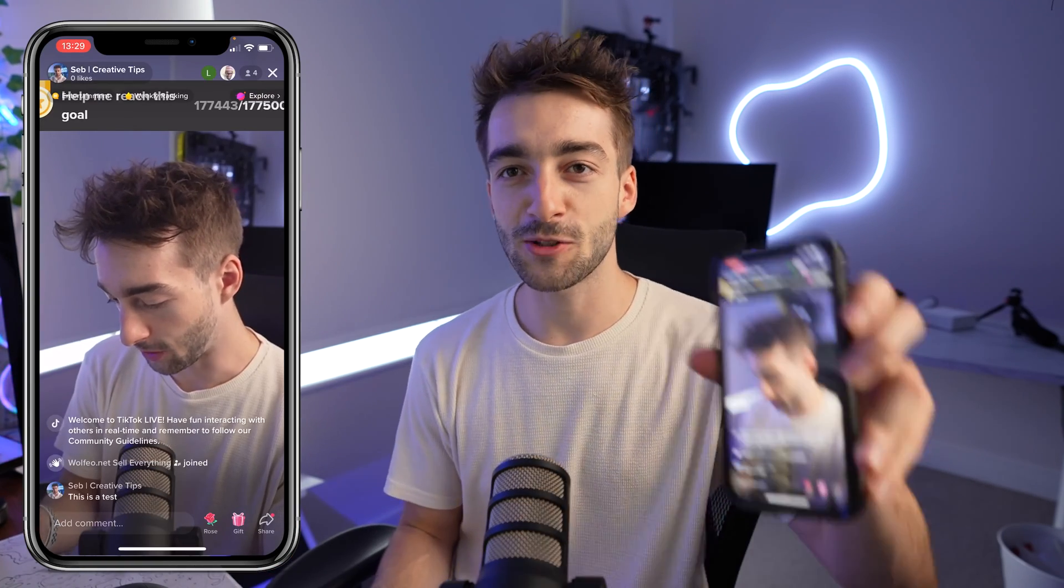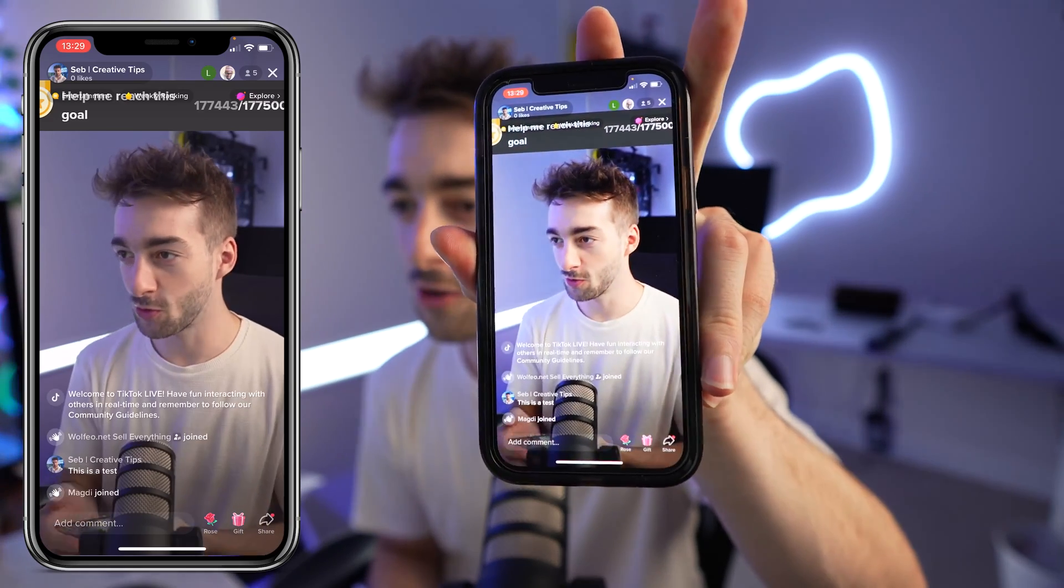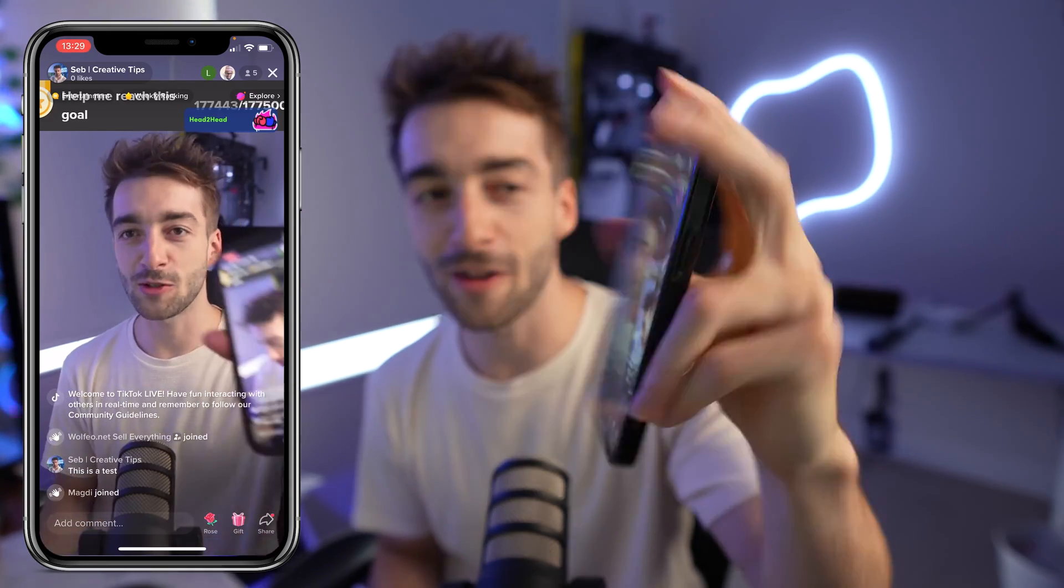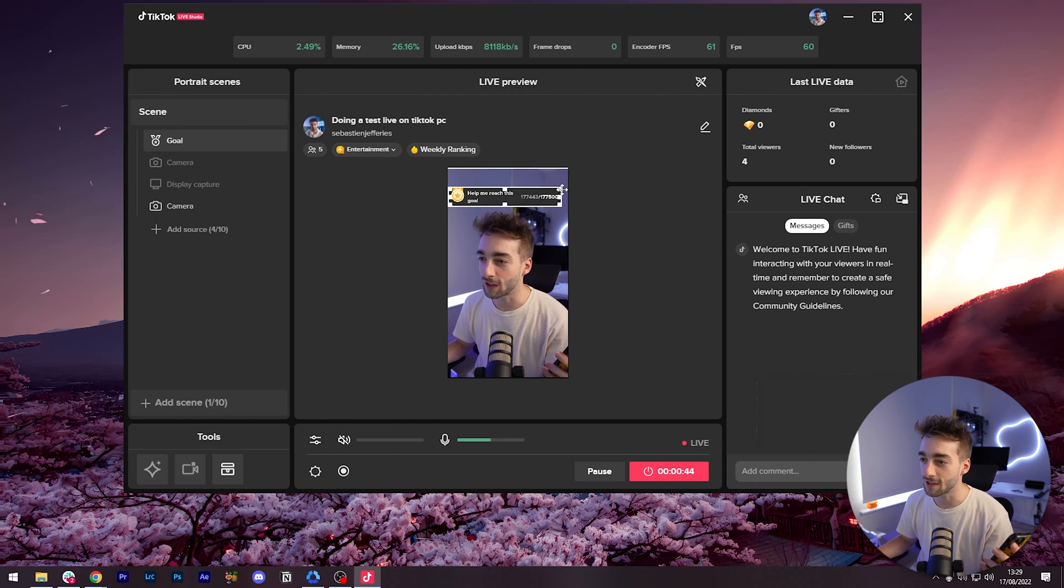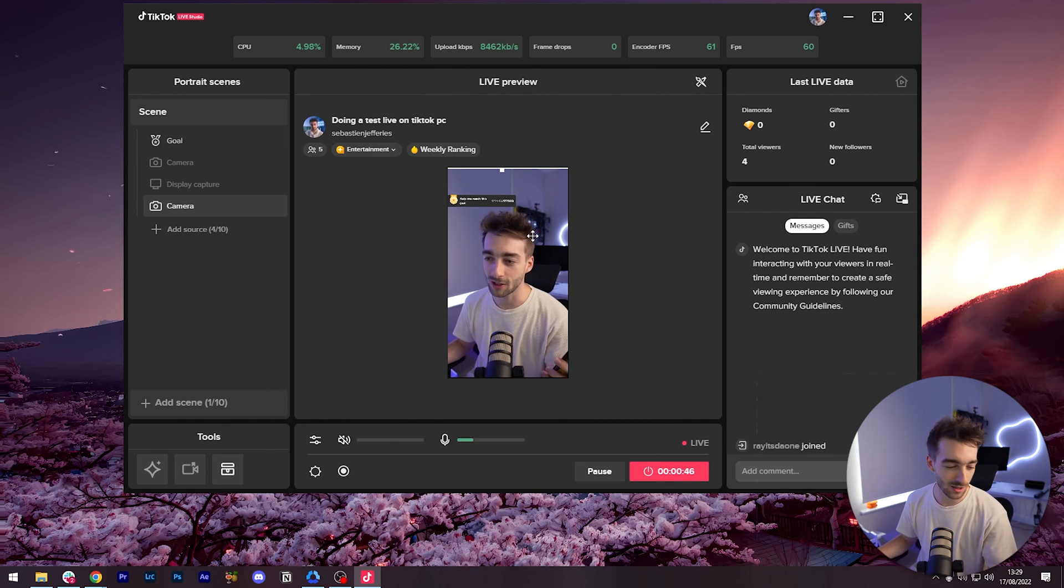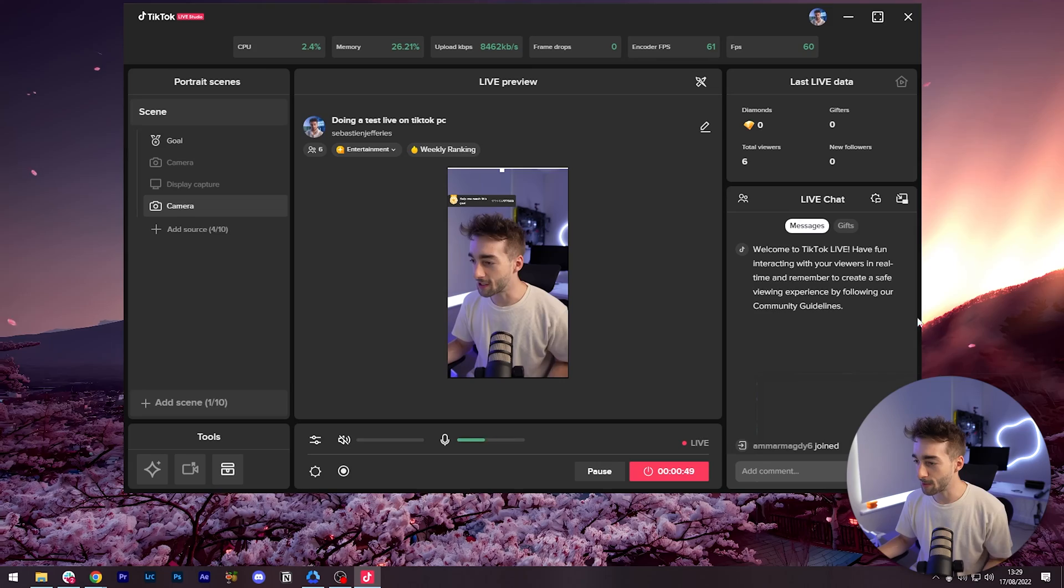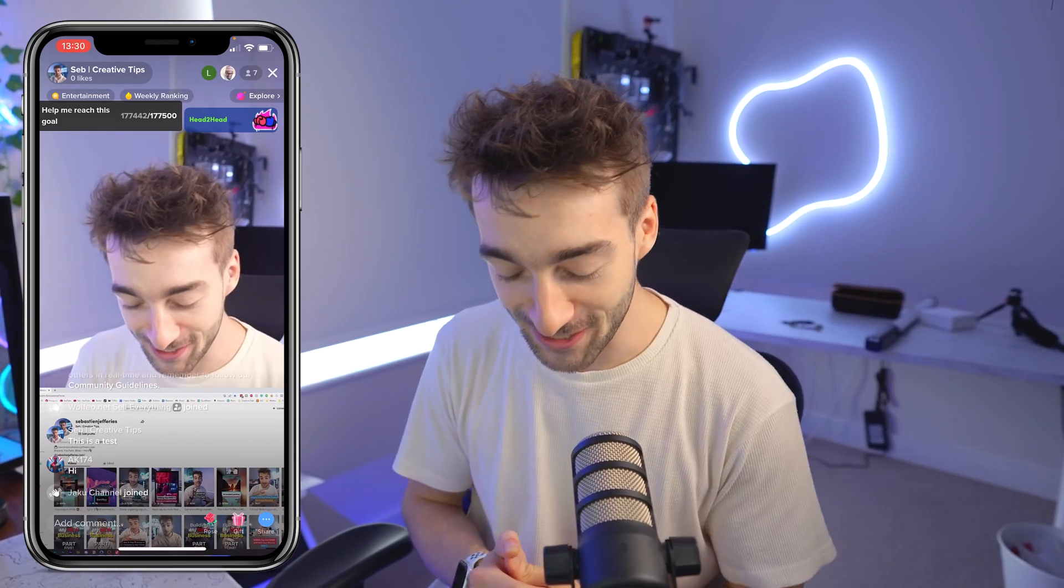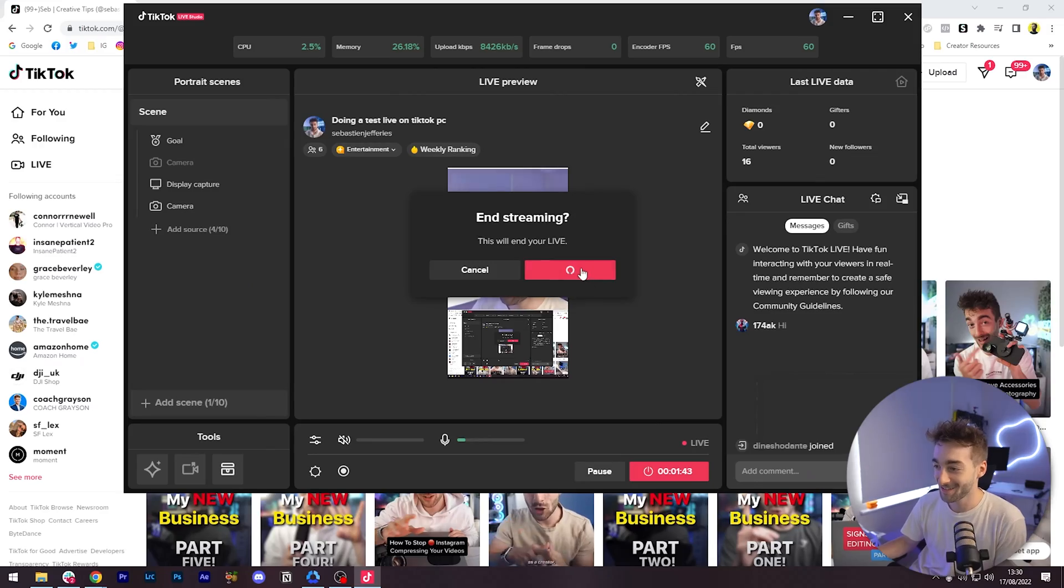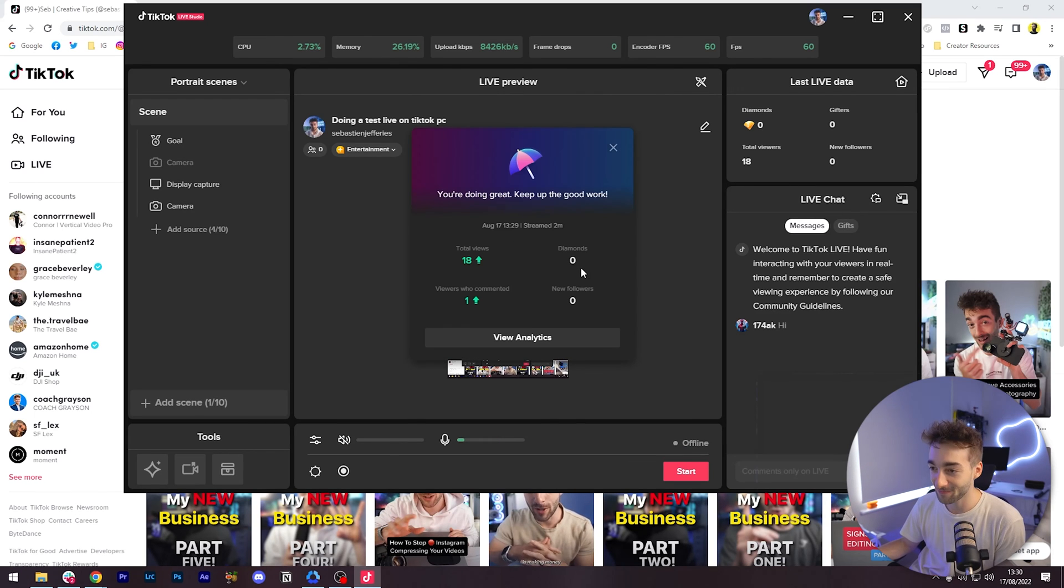All right guys we're doing a test on TikTok PC. So here we can see that I am indeed live. But help me reach this goal thing is a little bit too big. So let's make that a little bit smaller. We can see people starting to join in now. All right we're gonna end live here. It was just a little test live.